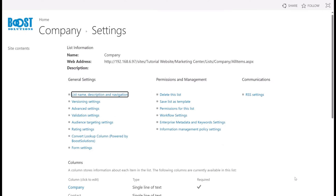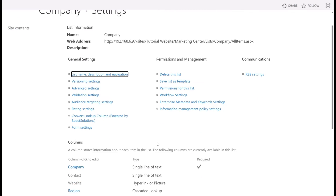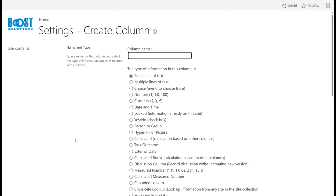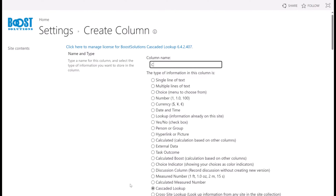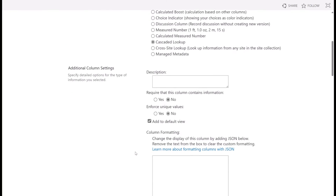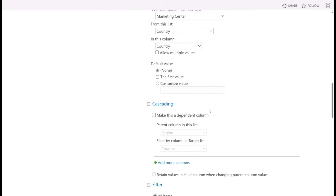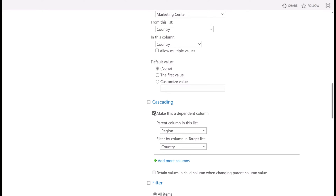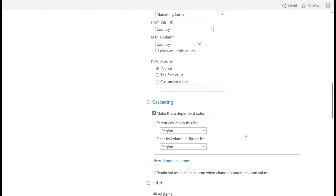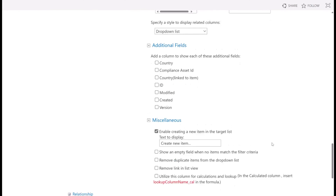Now let's add another column named country. Still in the list settings page, click on create column. Choose Cascaded Lookup for the column type and name it country. Scroll down to the general settings section, select the country list, and then select the country column. In the cascading section, tick the checkbox of the make this a dependent column option. For the parent column in this list, select region from the drop-down menu. Also, under filter by column in the target list, choose region from the drop-down menu. This configuration allows the countries to be filtered based on the selected region. Leave the other settings as they are and click OK.